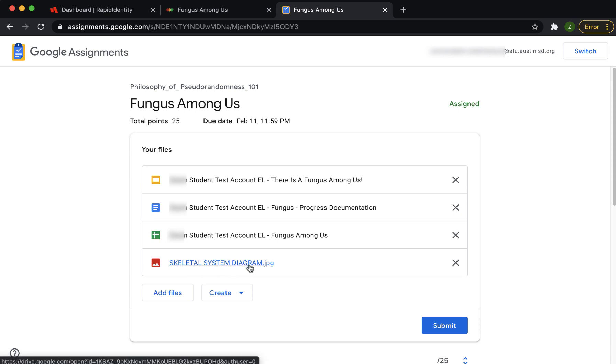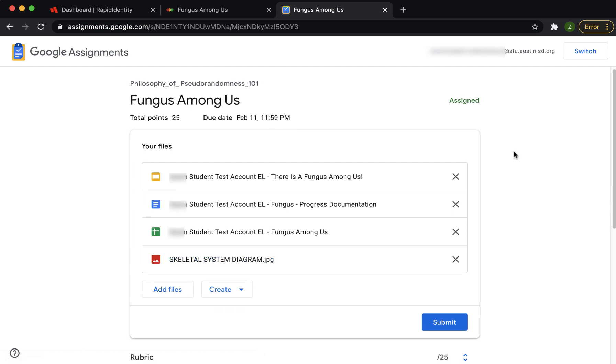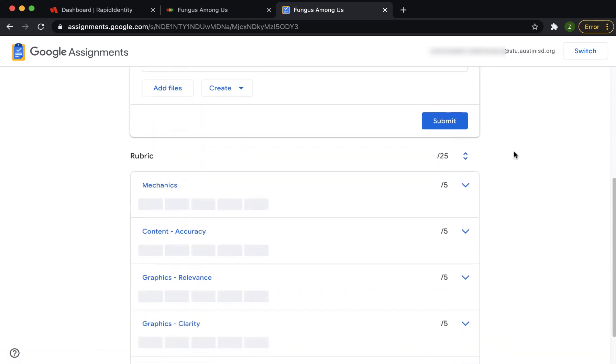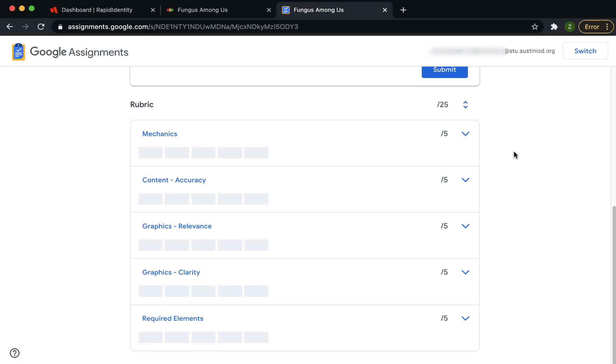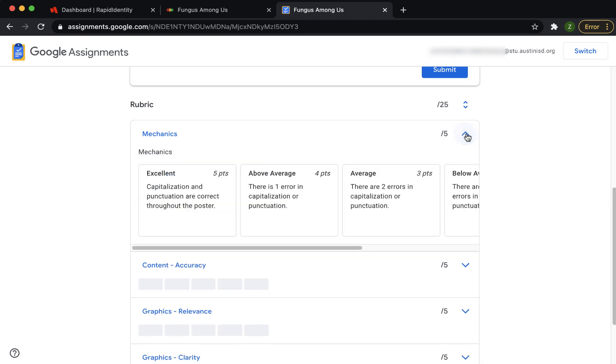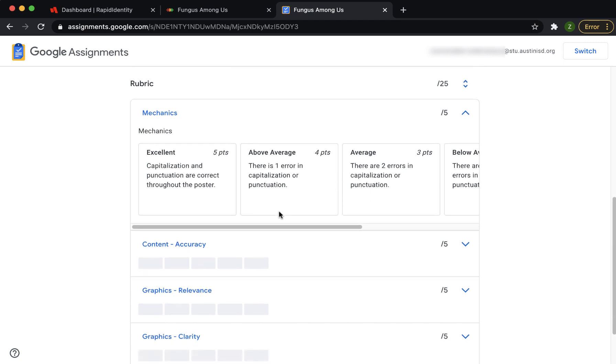Sometimes, teachers may provide a rubric to help you know how your work will be graded. If there is one, you will find it at the bottom of this page. Click the arrow on the right to show the criteria for each category. Come back here after you get your grade to see where you earned your points.